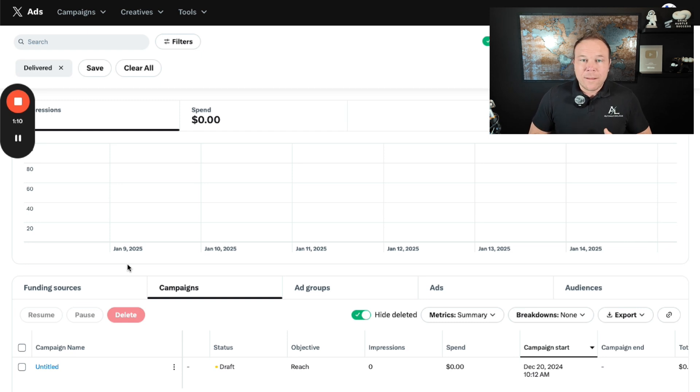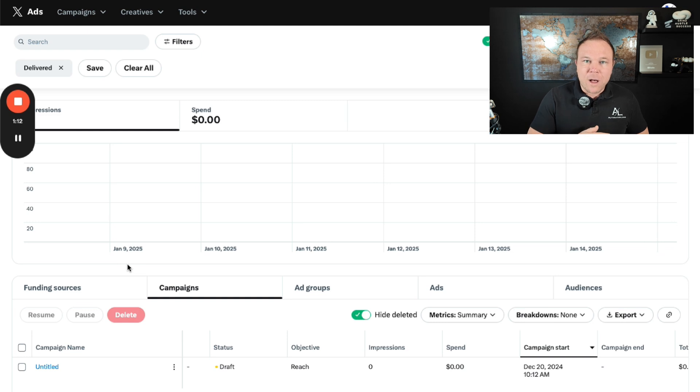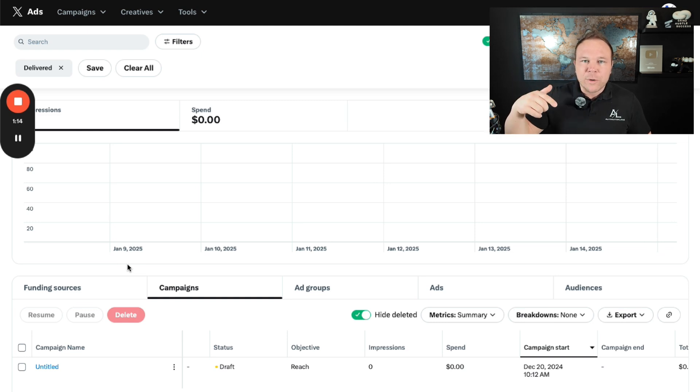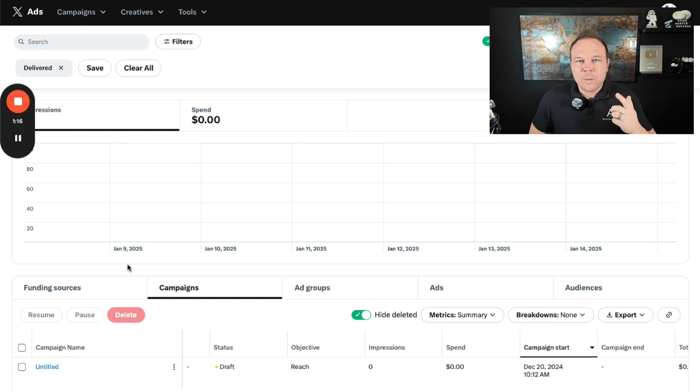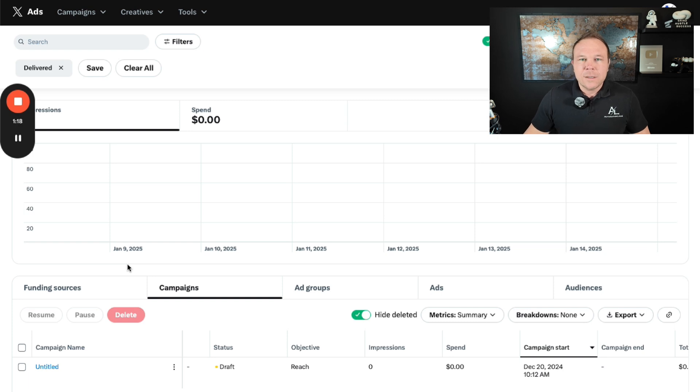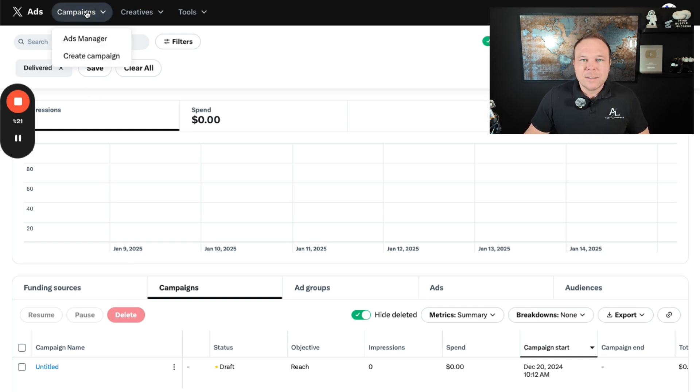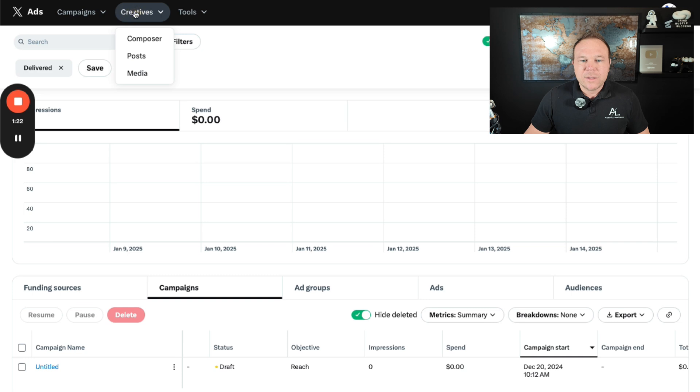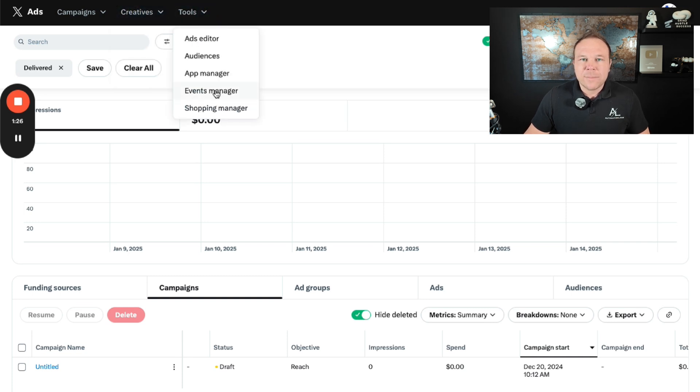If you want our full blueprint on setting up all the ads, go ahead and comment blueprint down below. Somebody from my team will send that full thing over to you. You'll be able to see some things here like campaigns, creatives, and tools. I like to start on tools and always start on events manager.